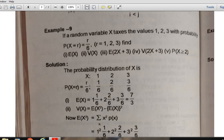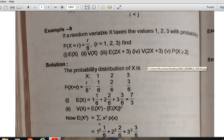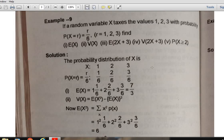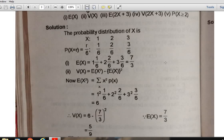Try to solve the last two problems yourself — they are straightforward. Use the property of variance: V(aX + b) = a²·V(X). Here a = 2, so V(2X + 3) = 2²·V(X) = 4·V(X). Try to find the last two results. Thank you.